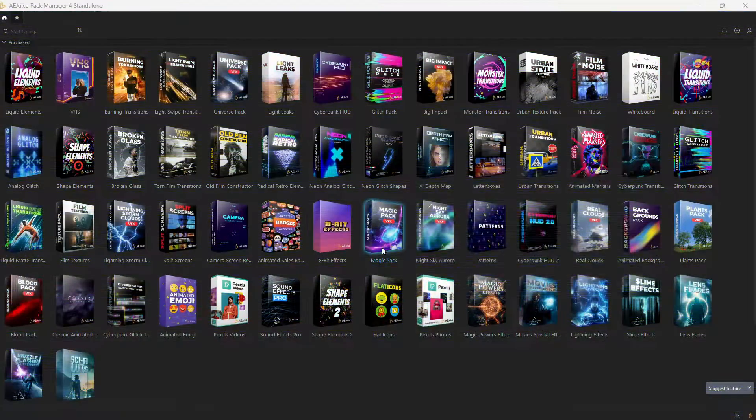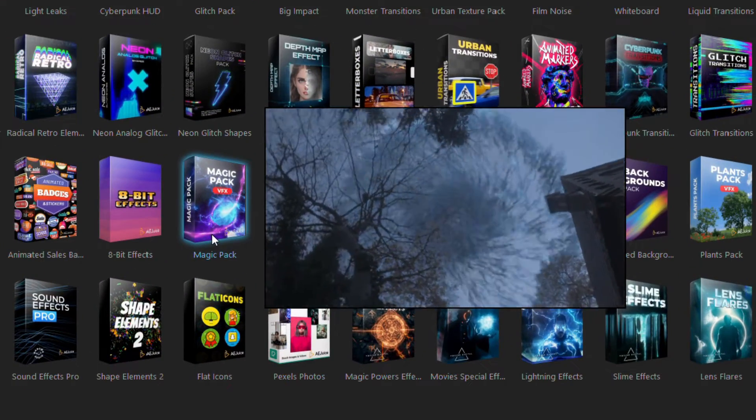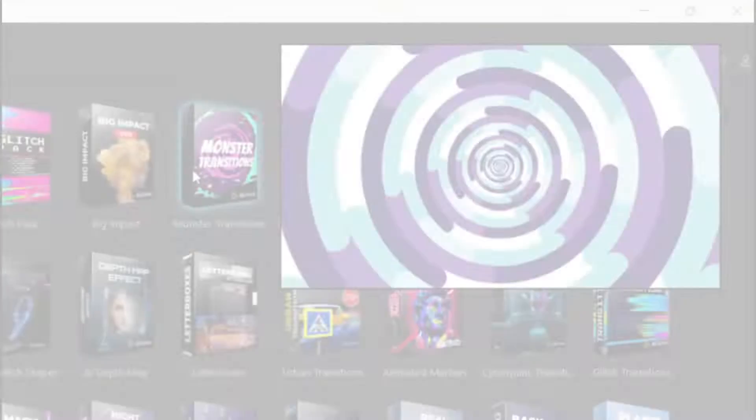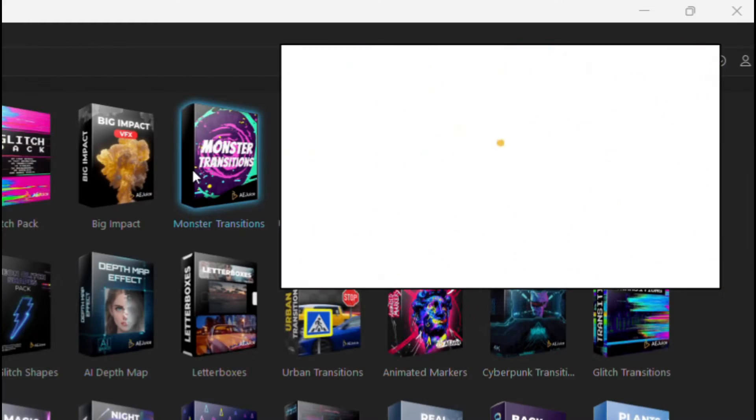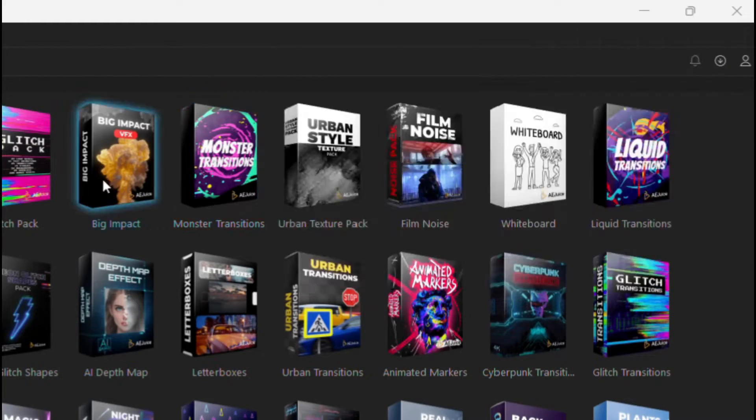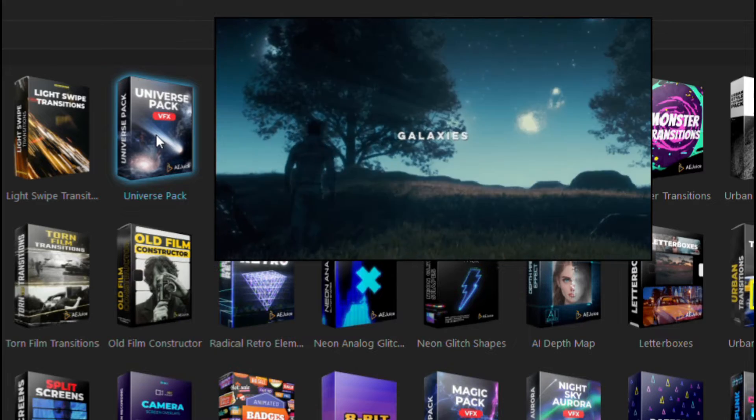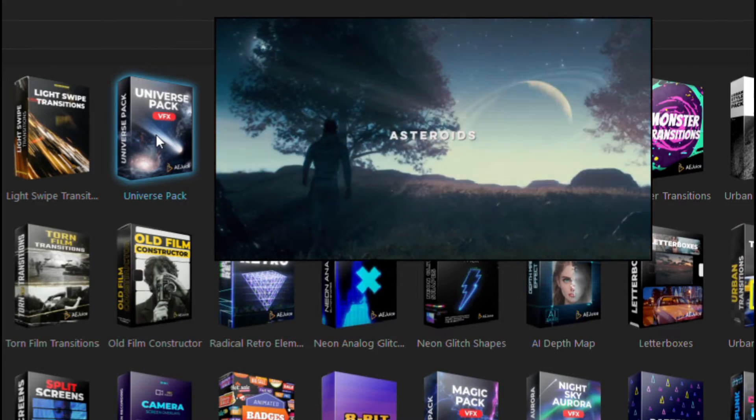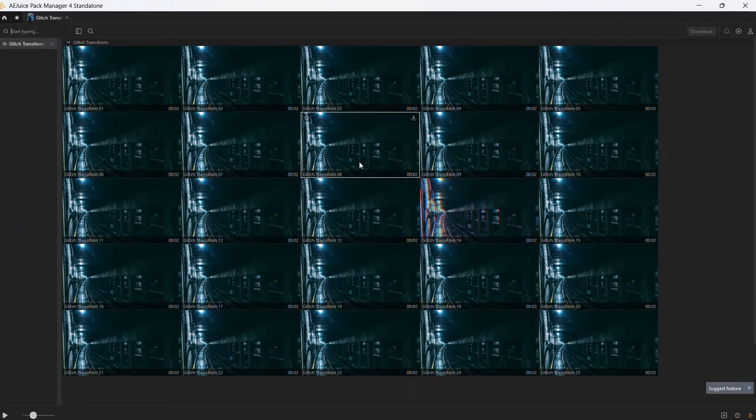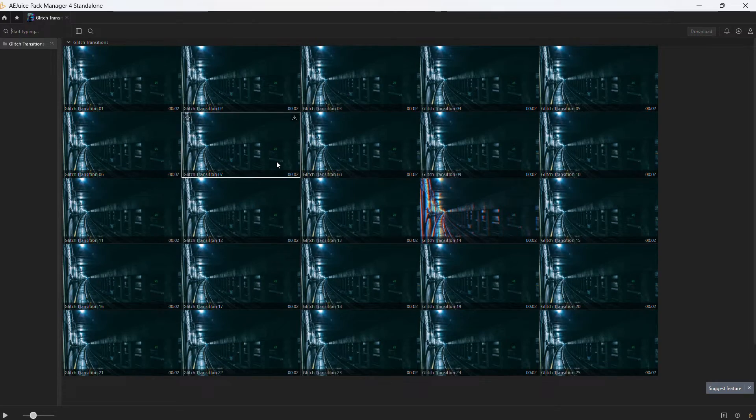If you are looking to elevate your videos with awesome effects and transitions like the ones I use in my videos, don't miss out on the Black Friday deals at Ajuice. It's the perfect chance to grab these packs and save money. To learn more about Ajuice packs and to learn how to use them in CapCut, visit the link in the video description.